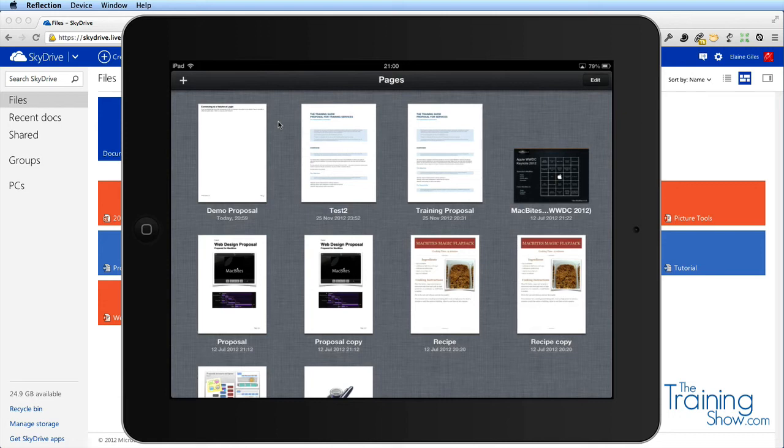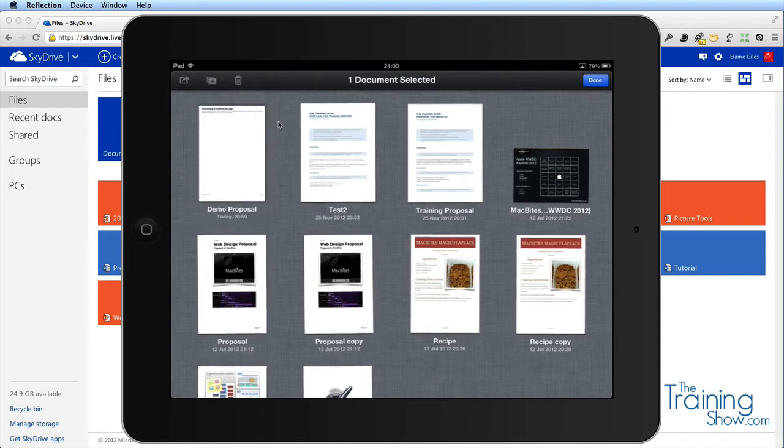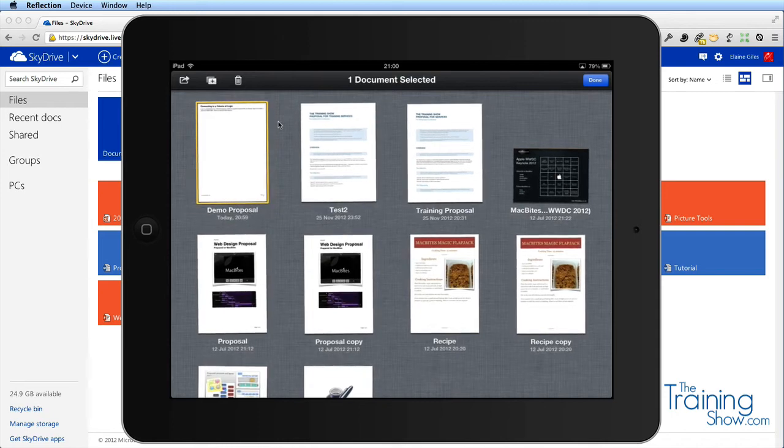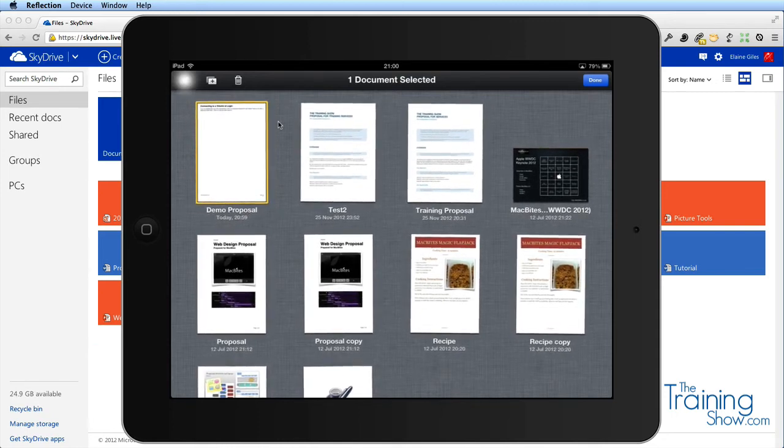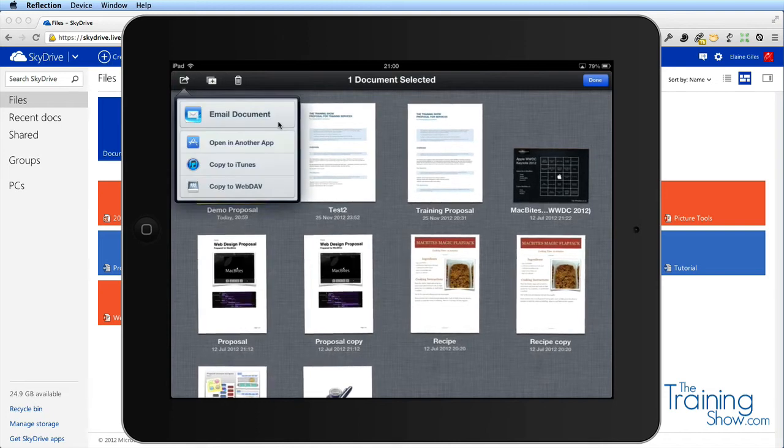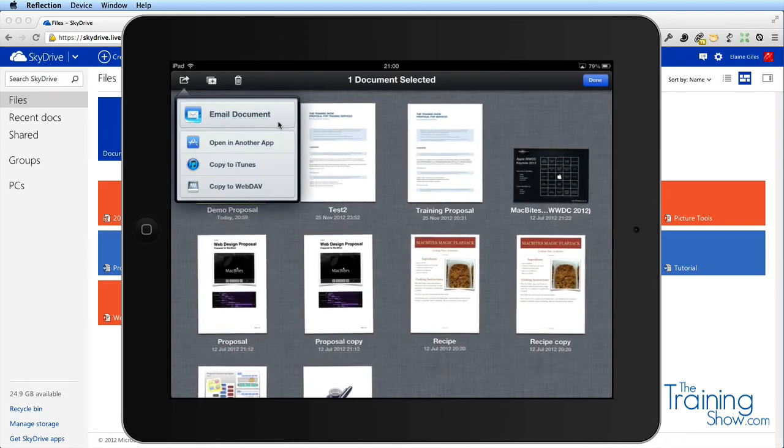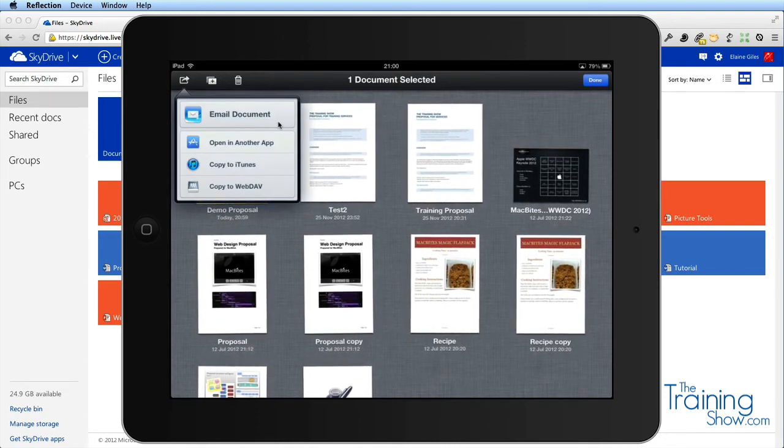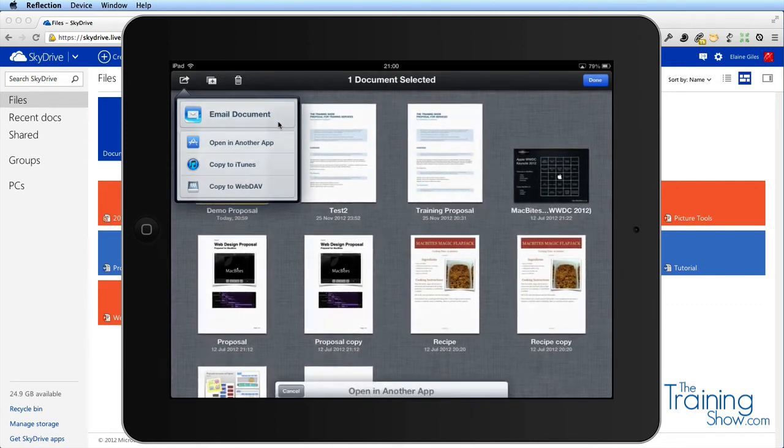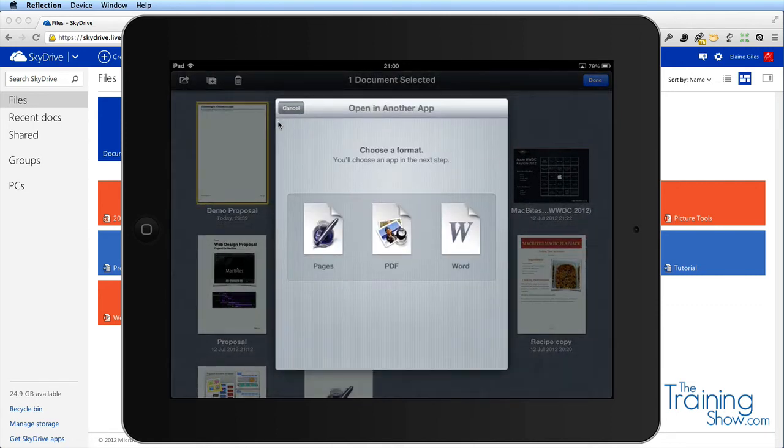Where I need it is back on SkyDrive. So what I'm going to do is tap and hold that and all my icons start jiggling, which enables this option up here where I can send this file to somewhere else. The second option there is open in another app.